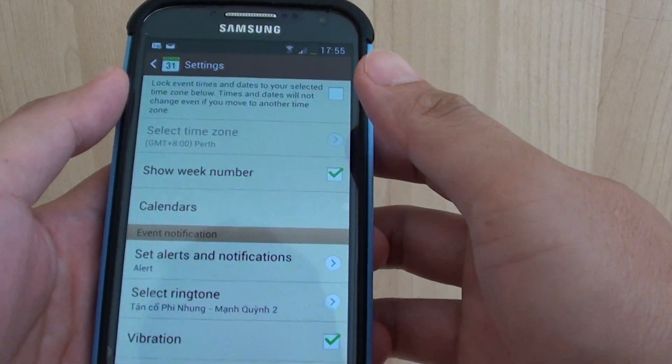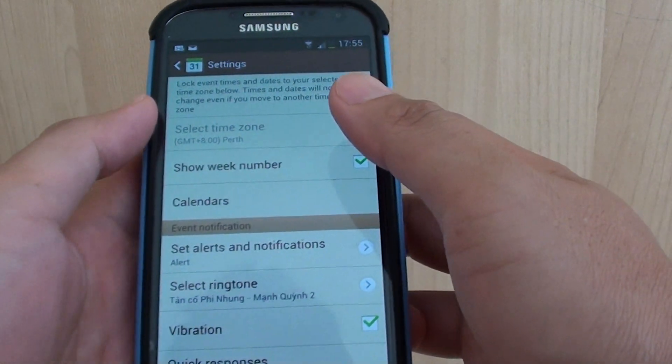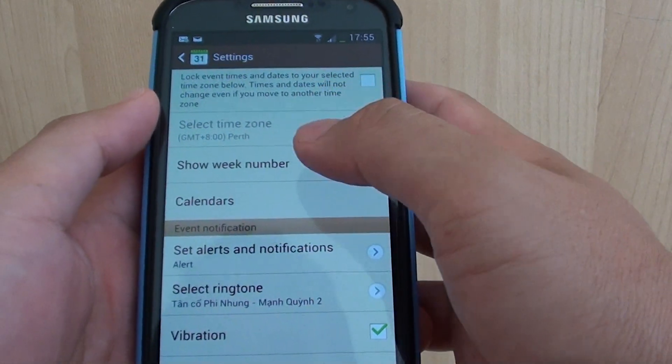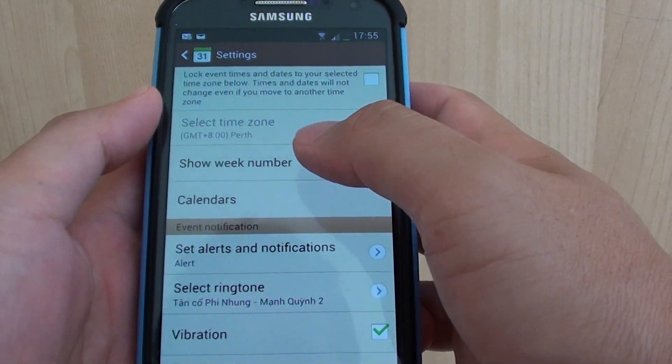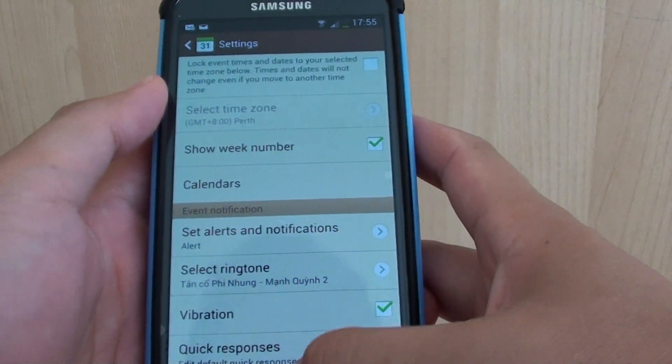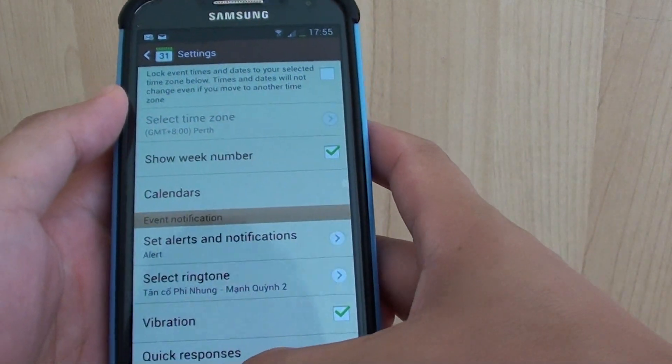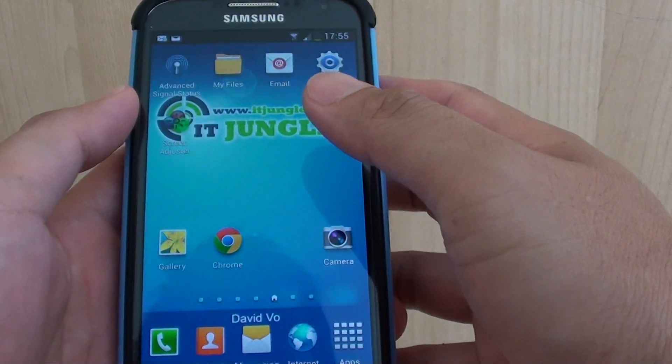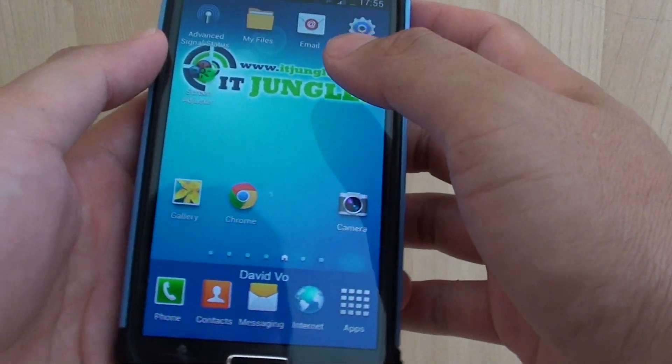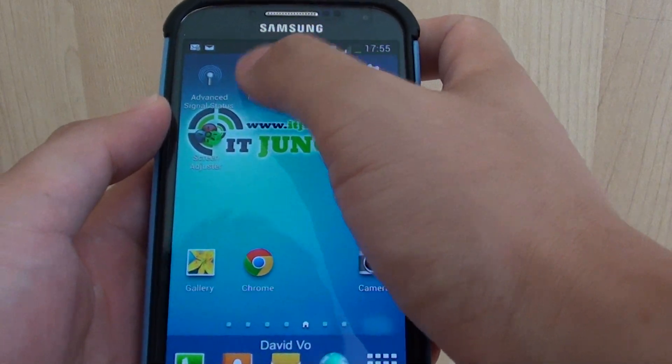That's how you can set the mp3 song to the calendar event. Now the last method is using the local file manager. Just go to My Files.